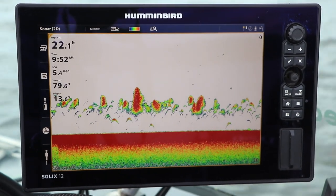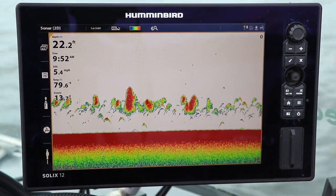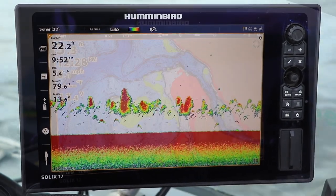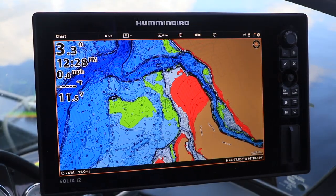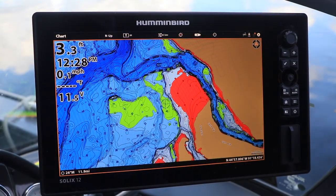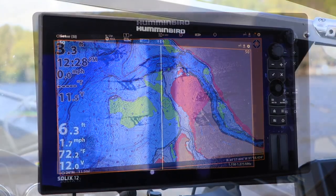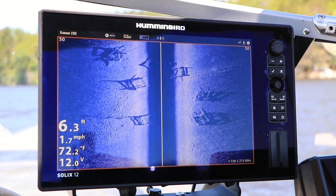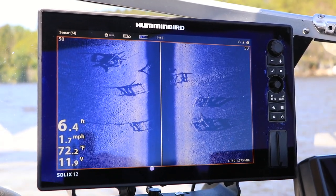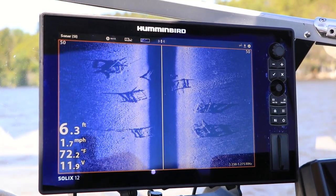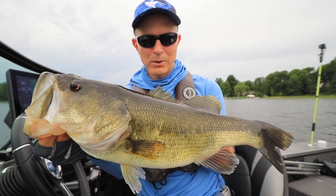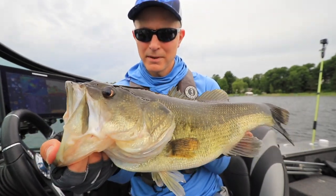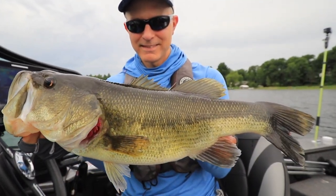Keeping your fish finder software up-to-date is an important part of the Humminbird ownership experience. Free software updates keep your Humminbird running in tip-top condition and deliver new features and enhancements that will help you find and catch more fish on every trip.